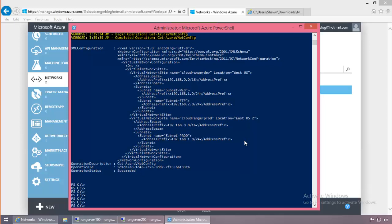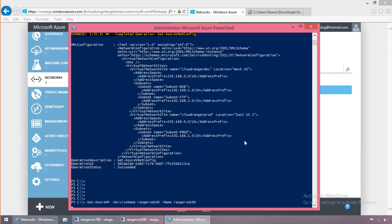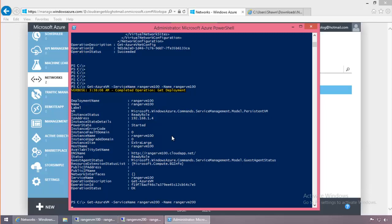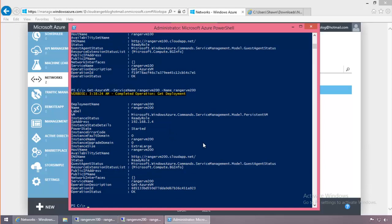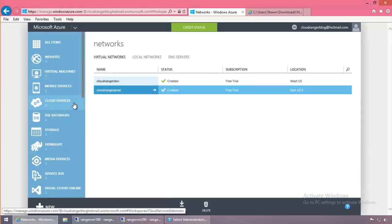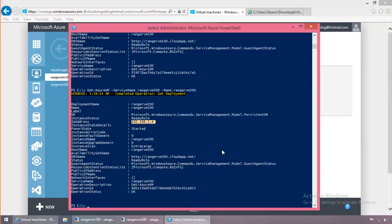Running Get-AzureVM with the service name Ranger VM 100 and VM name Ranger VM 100 shows all the information about that VM, including the IP address 192.168.1.4. Doing the same for Ranger VM 200 shows 192.168.2.4. This is similar information to what you can see in the management portal when you click on the virtual machines and check their dashboards.